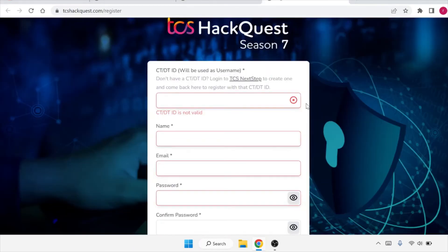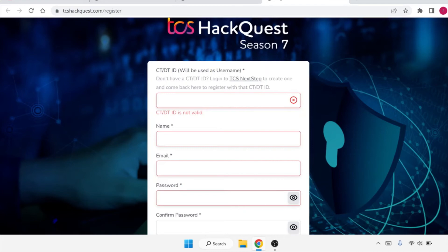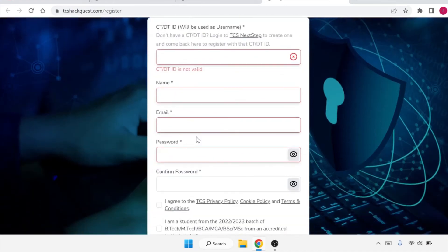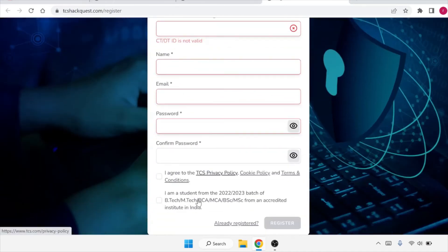Now how to apply for it. If you have not yet registered, first of all you need to register for it. You have to fill the CT or DT form or DT number. If you do not have a CT or DT ID, what you need to do is login to TCS Next Step and create one, and then you will get your CT or DT ID. Once you have your CT or DT ID, you have to fill that and then fill your name, email, password - create a password and confirm the password. Once you do this, you will register for this and then you can apply for it.